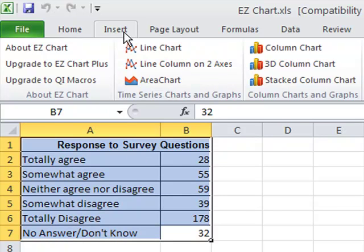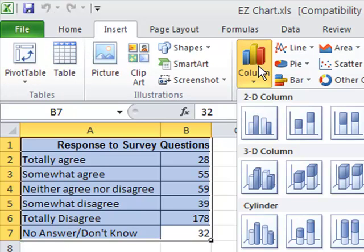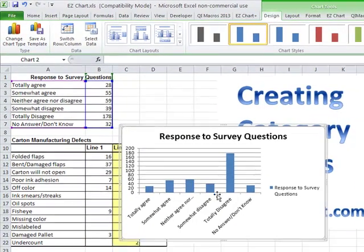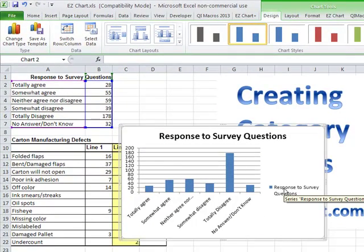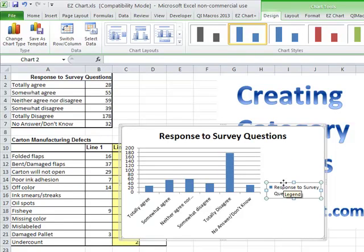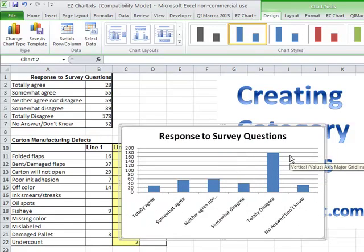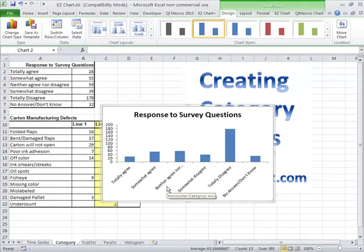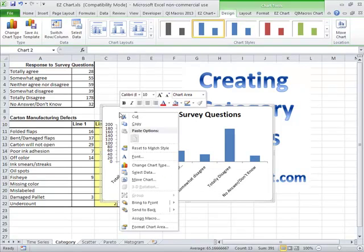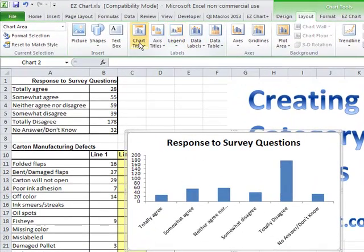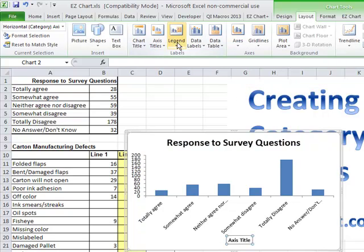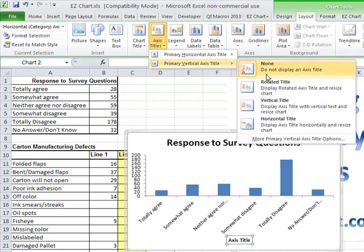All you have to do is select the data with your mouse, click on Insert, and choose something like a column chart. You get a lot of choices here and Excel will draw the chart for you. One of the problems with Excel is it puts in an unnecessary legend and all these gridlines. So you have to do a lot to clean up your chart — add chart titles, axis titles, and so on.